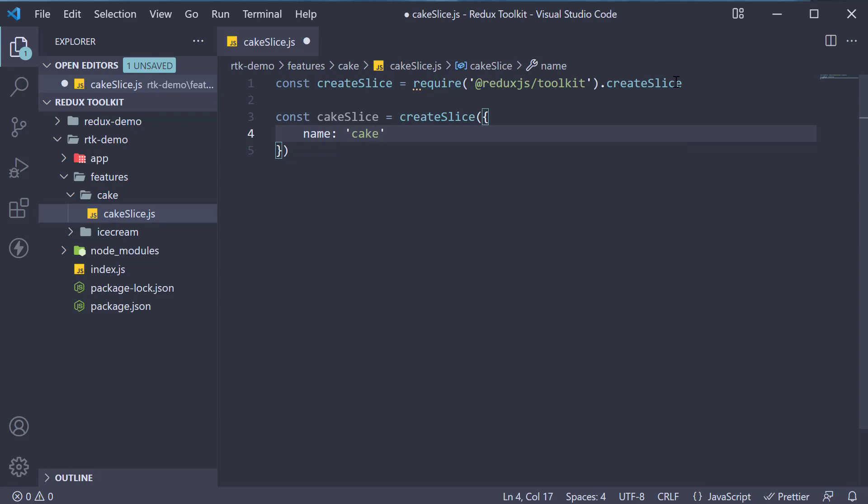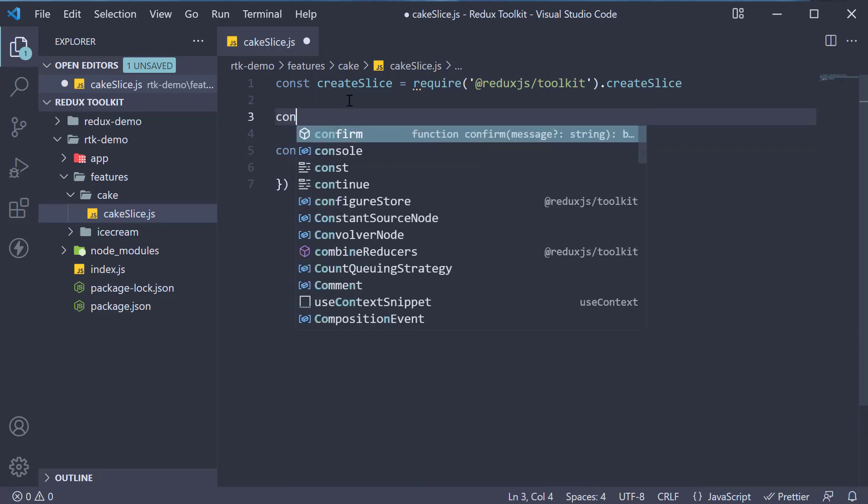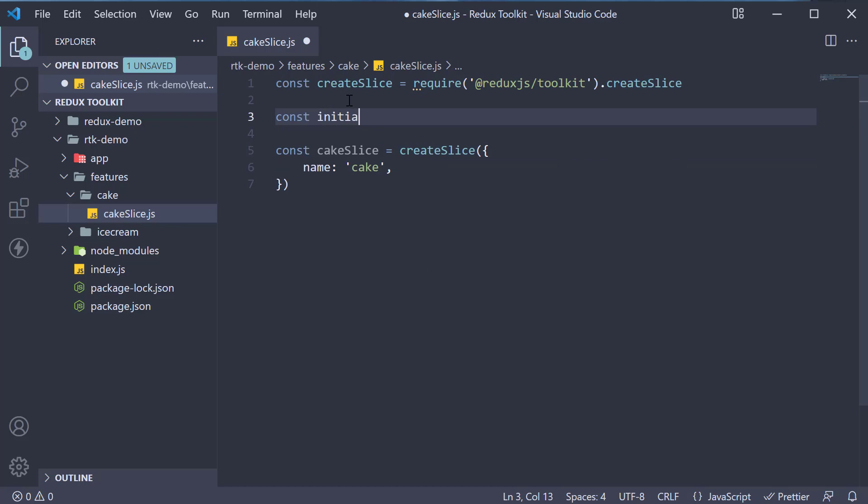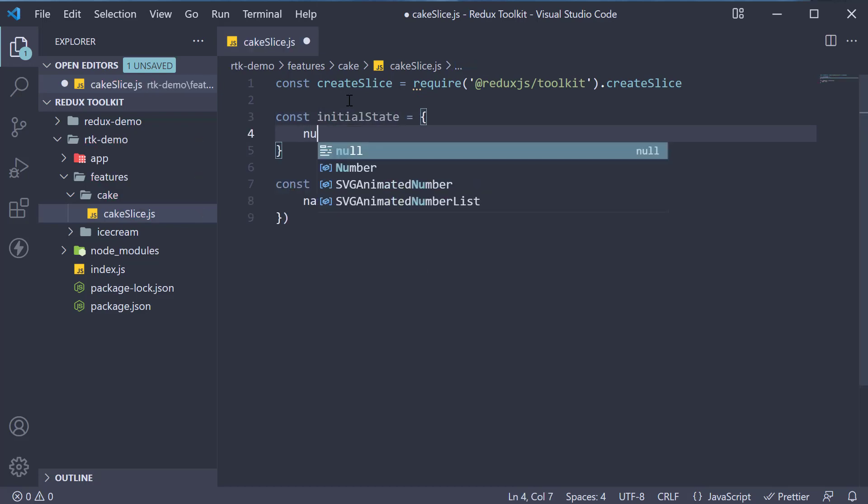Next, we specify the initial state for this individual slice. So, above the cakeSlice, const initialState is an object where we have one property, number of cakes set to 10.